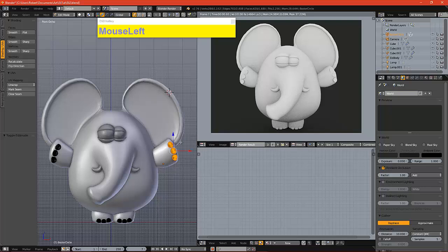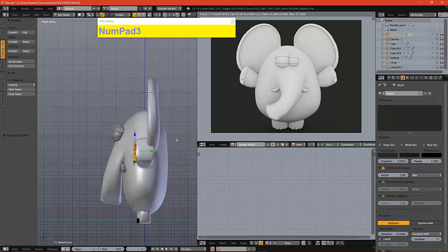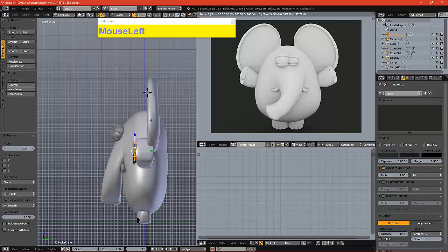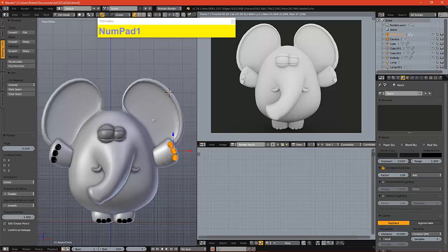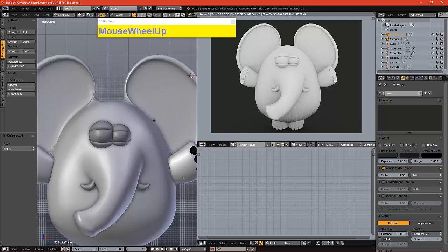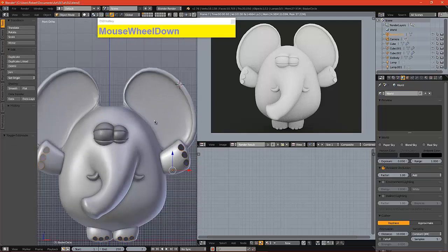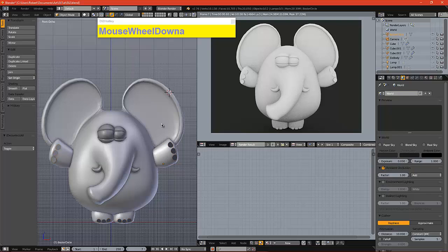I'm just going to adjust these nails a little bit, or paws, so that they're not intercepting with the model.